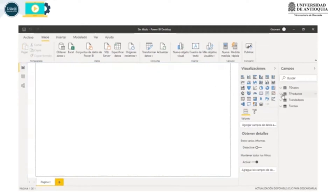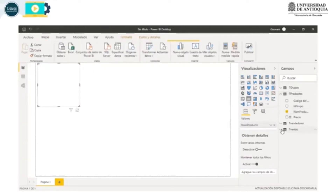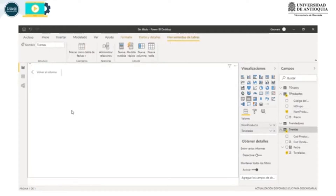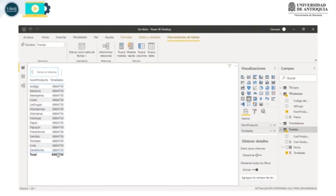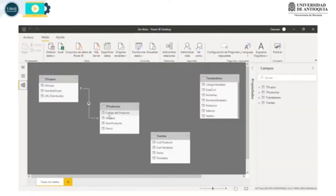De la tabla productos vamos a elegir el nombre del producto y de las ventas las toneladas. Vamos a ampliar esto para que se vea mejor. Tenemos estos valores y noten que todas tienen lo mismo, eso corresponde a la suma de todas las toneladas de todos los productos. Esto ocurre porque la relación no cuenta con código del producto en la tabla de ventas para enlazarlas.